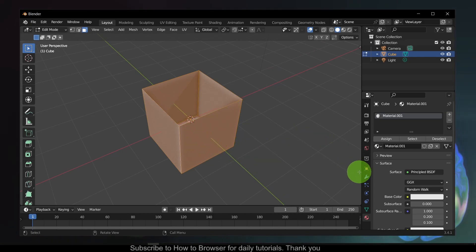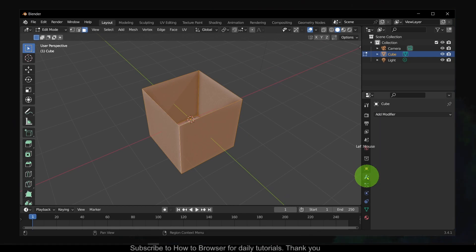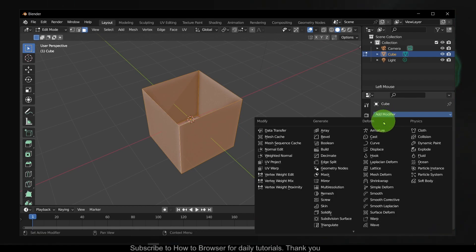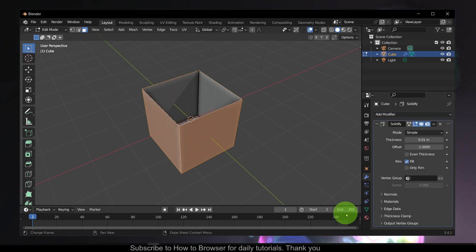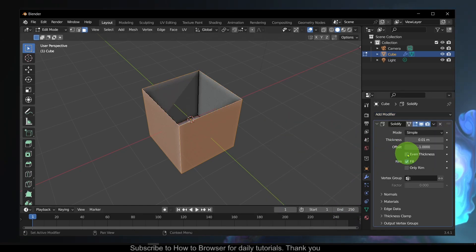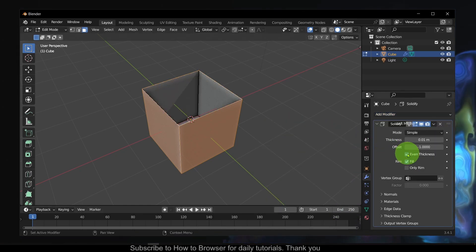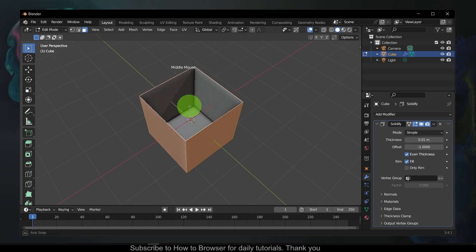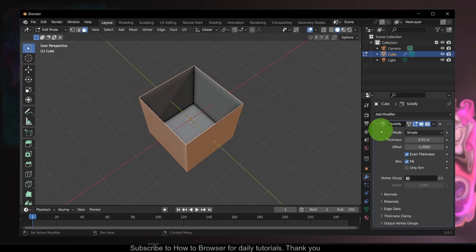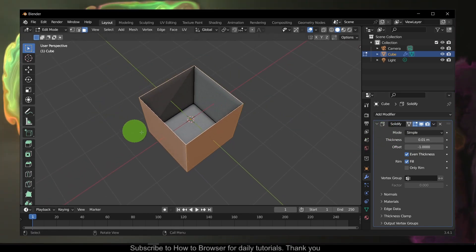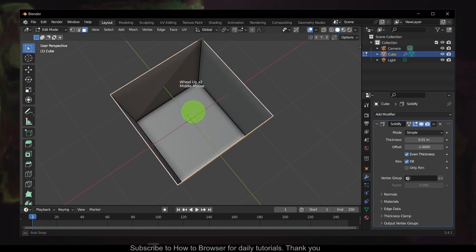In order to add thickness we have to go to Modifier Properties and here add Modifier and select Solidify. Now check Even Thickness so this modifier will add thickness even to those surfaces that are already thick.